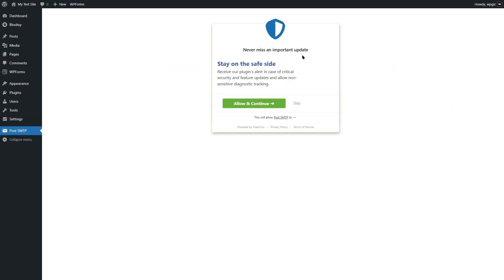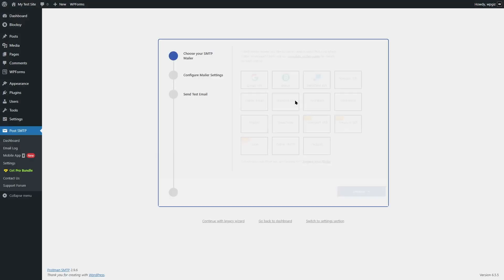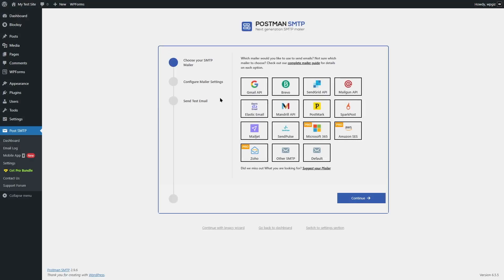Then you're going to see this screen. It says: receive our plugin's alert in case of critical security and feature updates, and allow non-sensitive diagnostic data tracking. If you want to allow this, you can click on this button, but we're going to skip it. Then you're going to see the setup wizard screen. From here, first we have to choose our SMTP mailer. There are a lot of services — we are going to choose Gmail API.